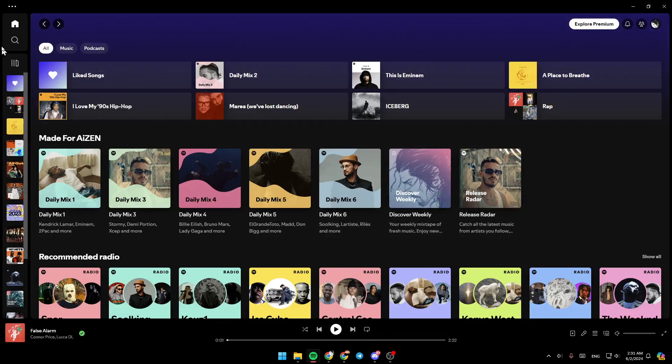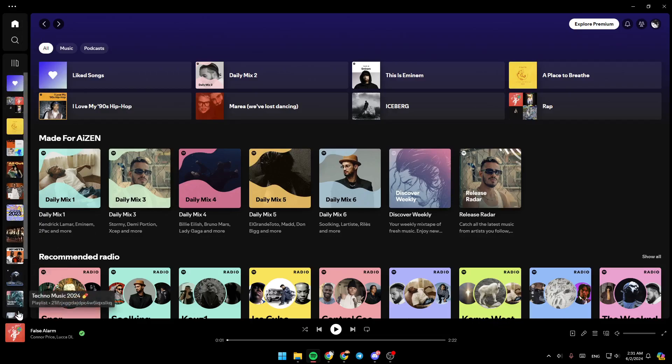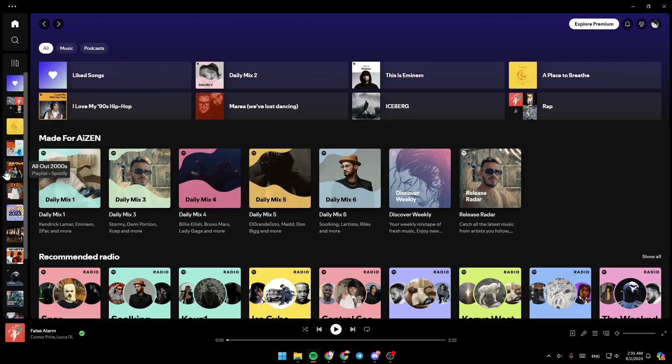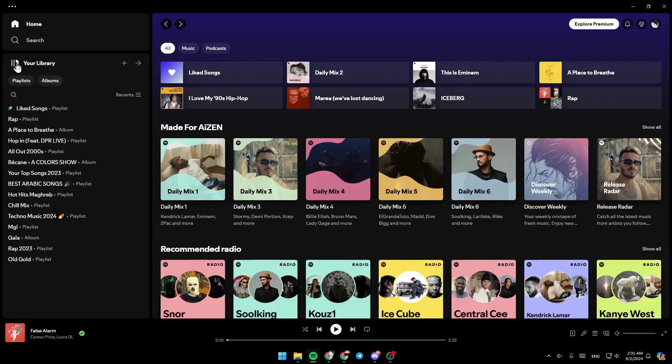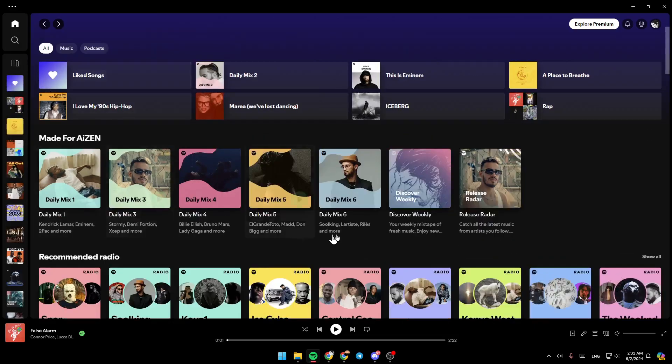Here on the left side of your screen, you're going to find all of the sections. You're going to find the home section, search section, and all of your playlists. If you click on expand your library, you can see all of your playlists and albums.